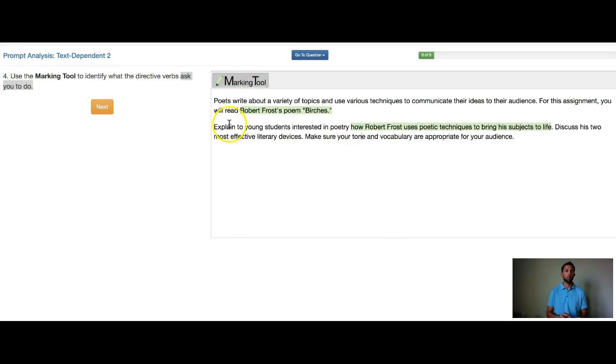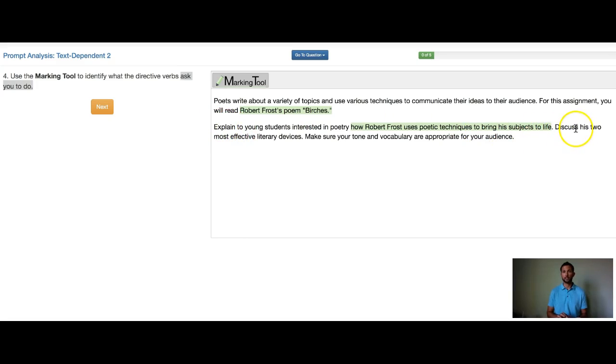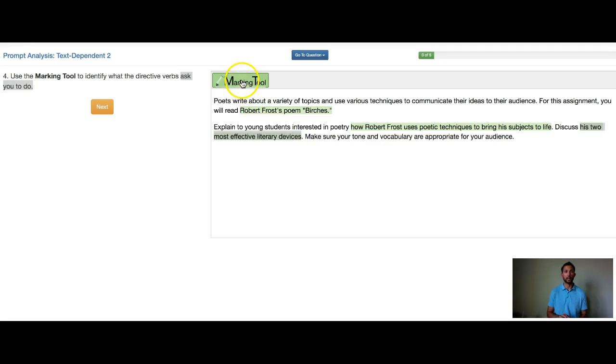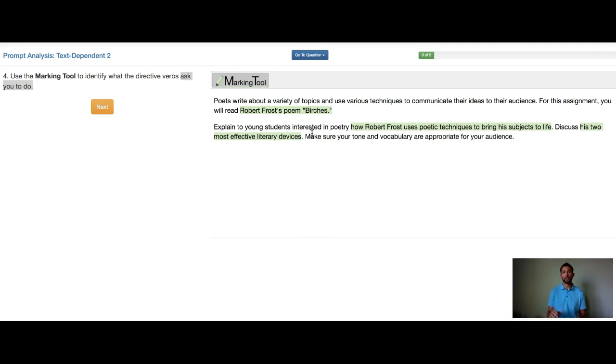That's what this directive verb is asking you to do. And lastly, we have discuss as our third directive verb. So it says discuss his two most effective. I'm going to go ahead and highlight from his all the way to devices and mark this in as my answer. So this is what the directive verbs are asking you to do.